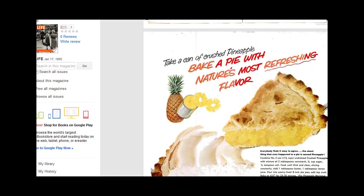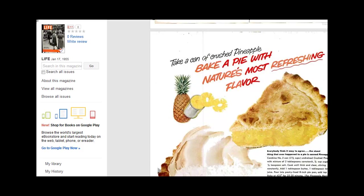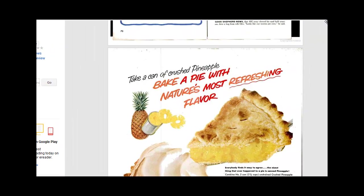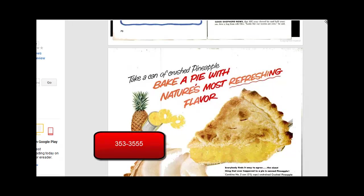Over on the left-hand side of your screen, if you decide you want to search this particular issue, there is another search bar where you can type in whatever you're looking for and click Go. If you have any questions, feel free to contact Mayfield Library. Our phone number is 353-3555.